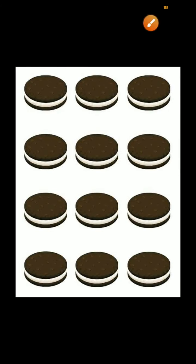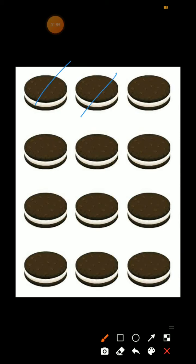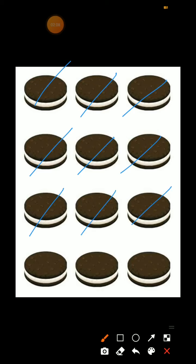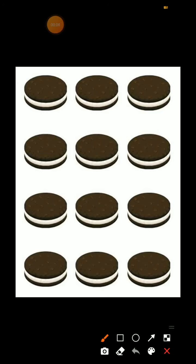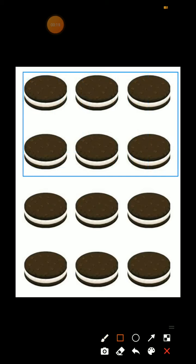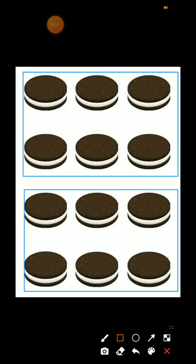Next. Hamare paas yahan par 12 cookies hain. Count up: 1, 2, 3, 4, 5, 6, 7, 8, 9, 10, 11, 12. Right. Hamare paas yahan par 12 cookies hain. Is 12 cookies ko agar hum 2 persons mein sharing karenge to 6-6 cookies hoga. Right? Yahan par dekho — yeh 6 cookies 1st person ko and 6 cookies 2nd person ko. Right.